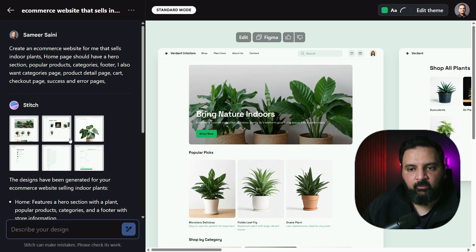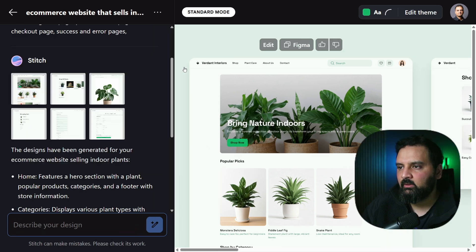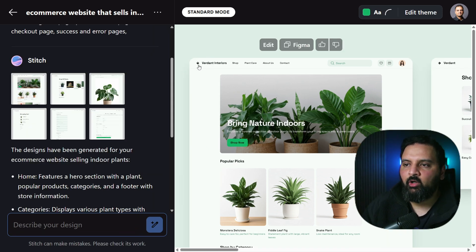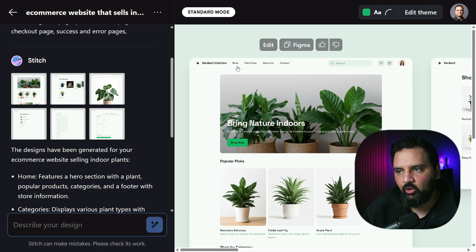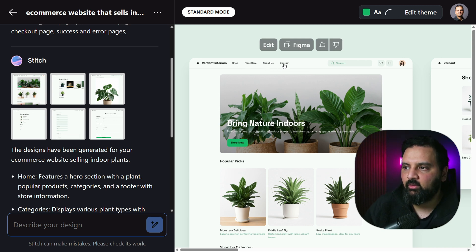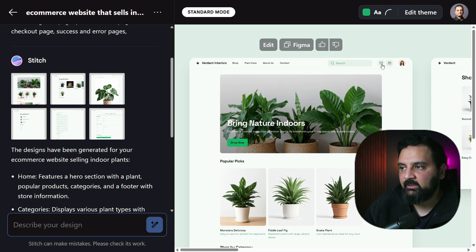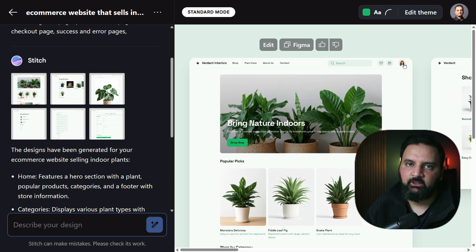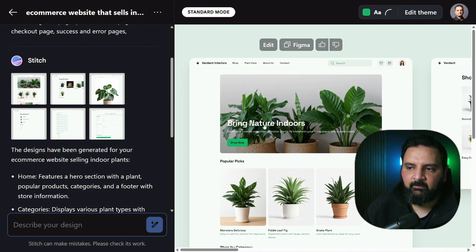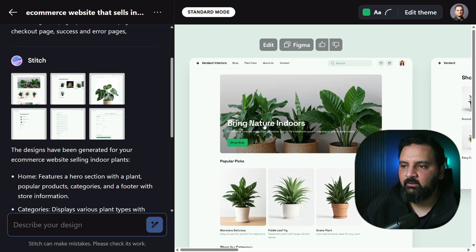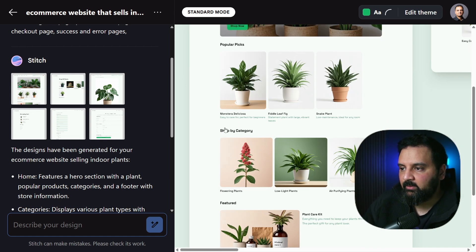It took about a minute or two for Stitch to create the designs, and it came up with six pages. The first page is the home page with top navigation showing the website name, links to Shop, Plant Care, About Us, and Contact, plus a search feature, wishlist button, cart button, and a logged-in user indicator.